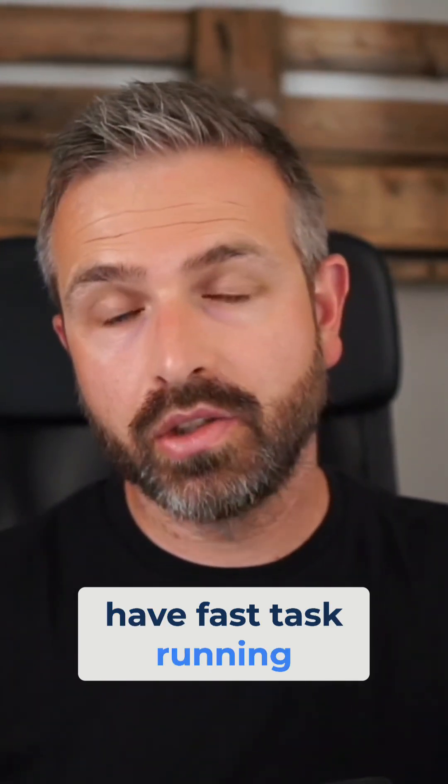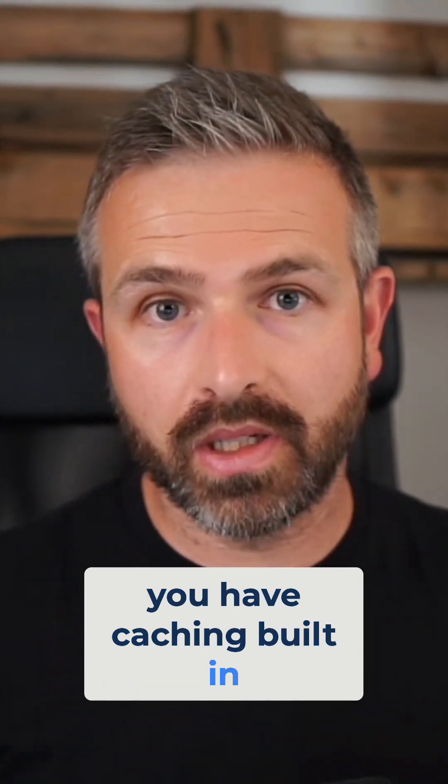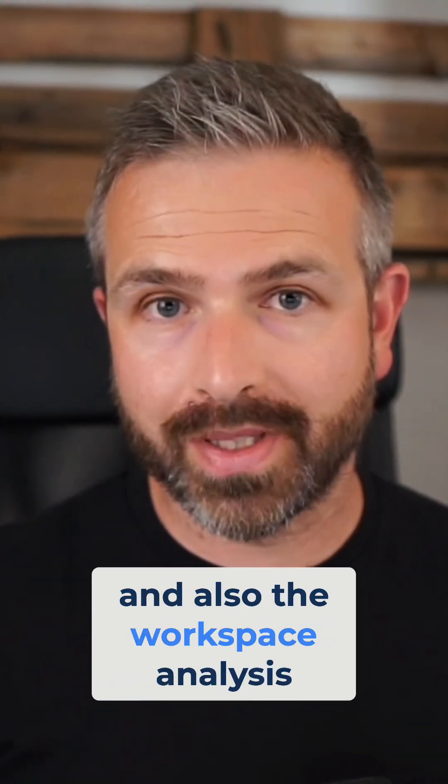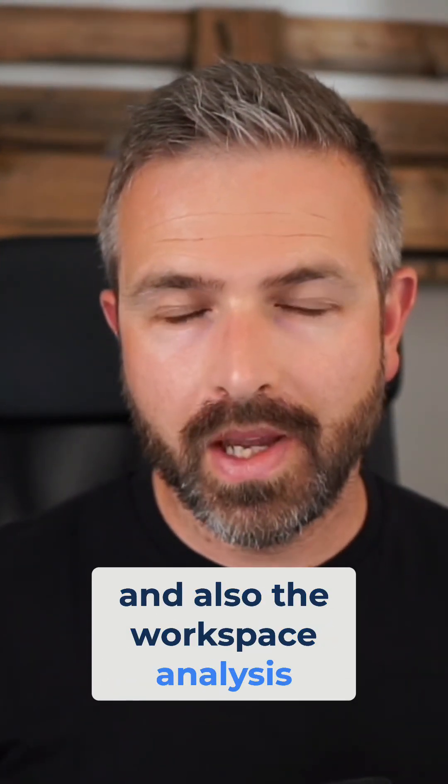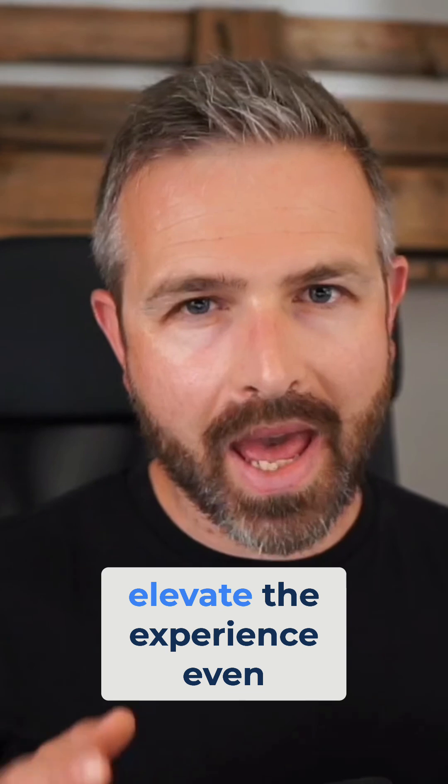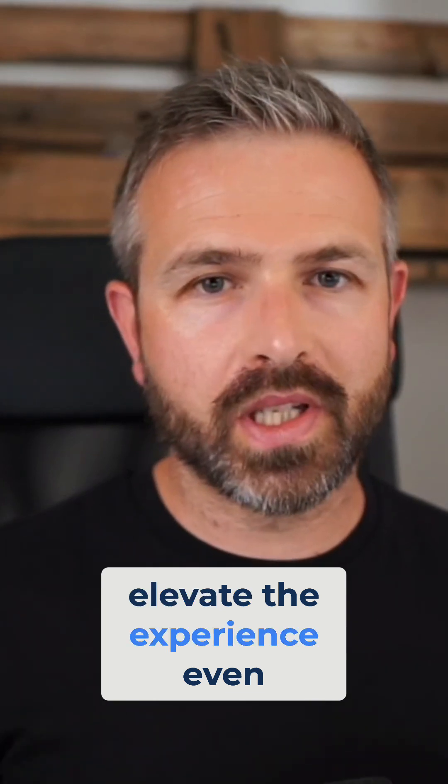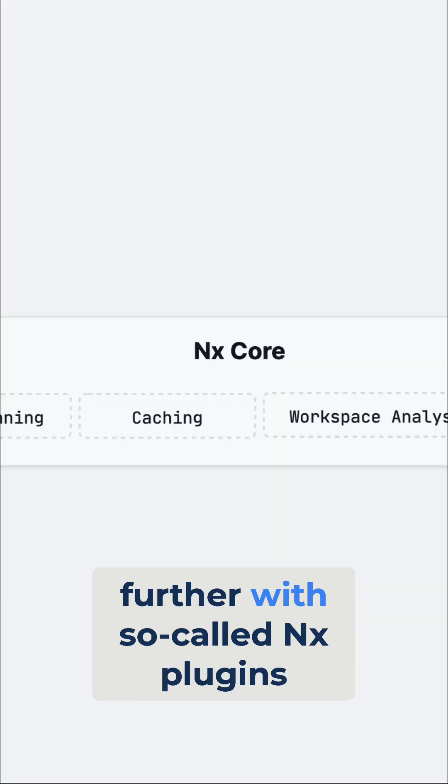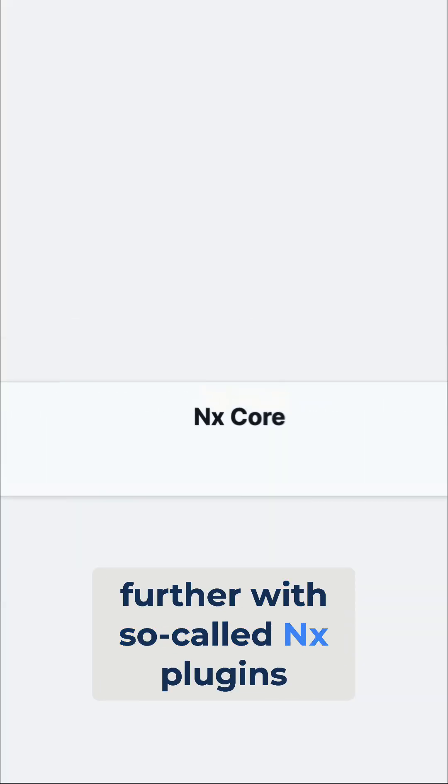You have fast task running, you have caching built-in, and also the workspace analysis. But we can actually elevate the experience even further with so-called NX plugins.